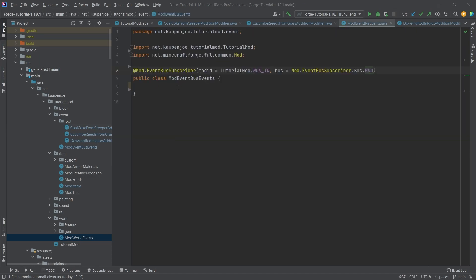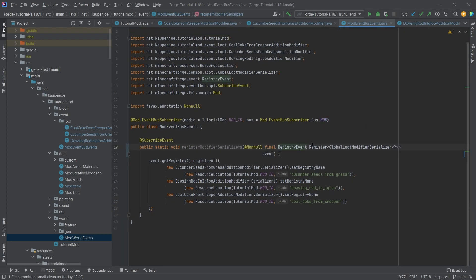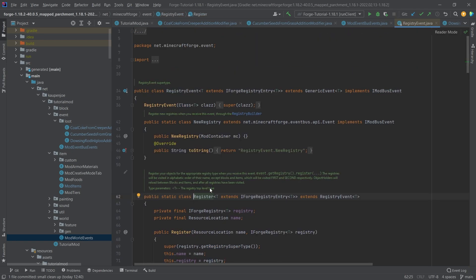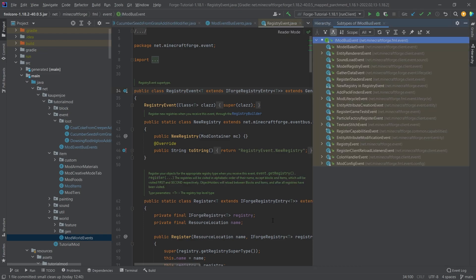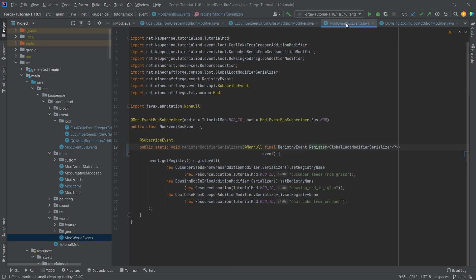Now, what I am going to do is I'm going to copy over the method here. And you can see this is the RegistryEvent.Register<GlobalLootModifierSerializer>. And if we actually middle mouse click on this register event, we should be able to see, there you go, the registry event has the IModBusEvent implemented right here, the interface. And basically, those are all of the events that are called on the mod bus instead of the forge bus. That's the general idea. So keep that in mind. Usually, it's not going to be that big of an issue. But I just wanted to mention this as well.